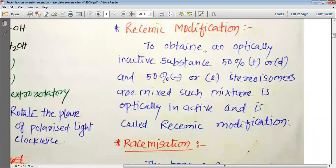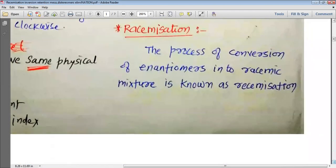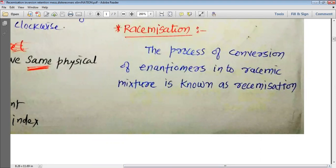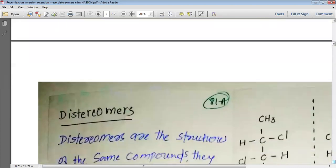To obtain an optically inactive substance, 50% positive or D and 50% negative or L stereoisomers are combined. Such a mixture is called optically inactive and it is called racemic modification. The process of conversion of enantiomers into a racemic mixture — that is, 50% positive and 50% negative — is known as racemization.